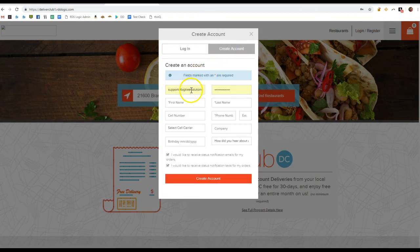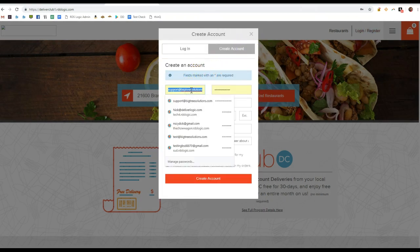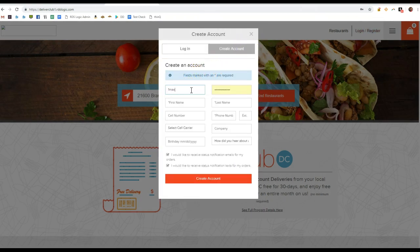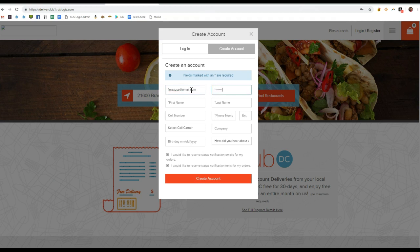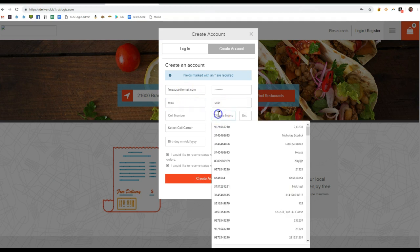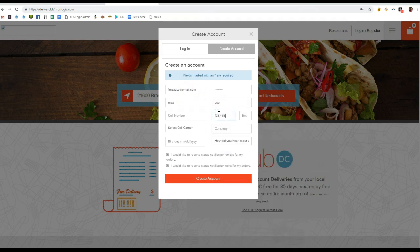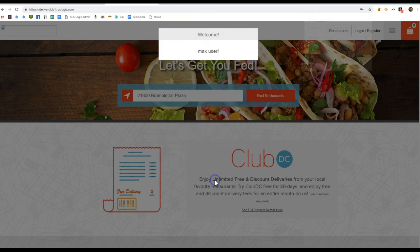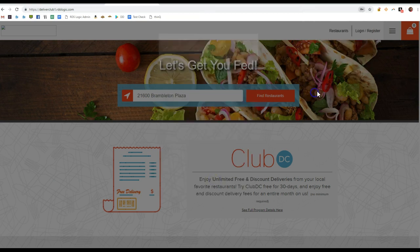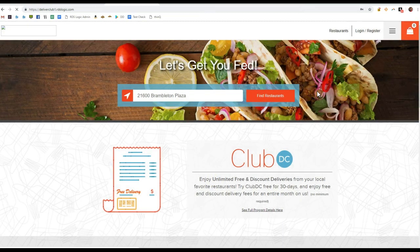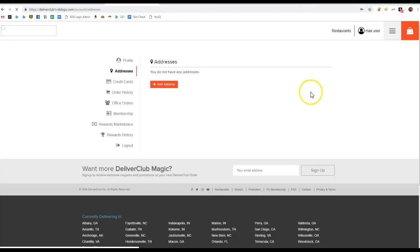So to show an example, I'm going to create an account and order some food using the coupon.